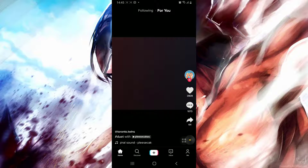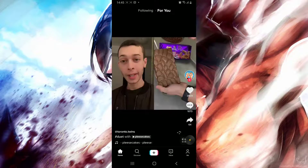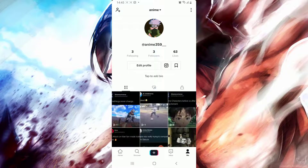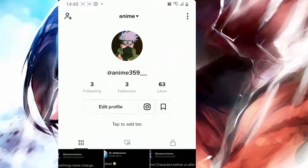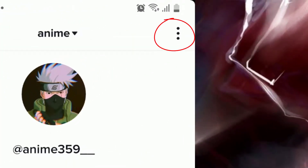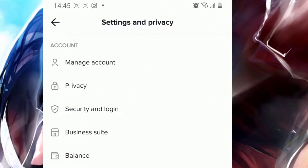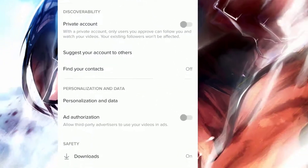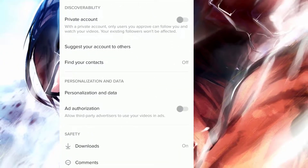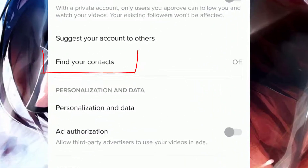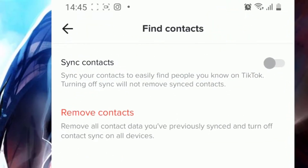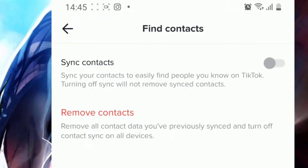After getting these results, simply go to the profile menu, then click on the top right menu, then go to Privacy, and after that simply click on 'Finding your contacts'.